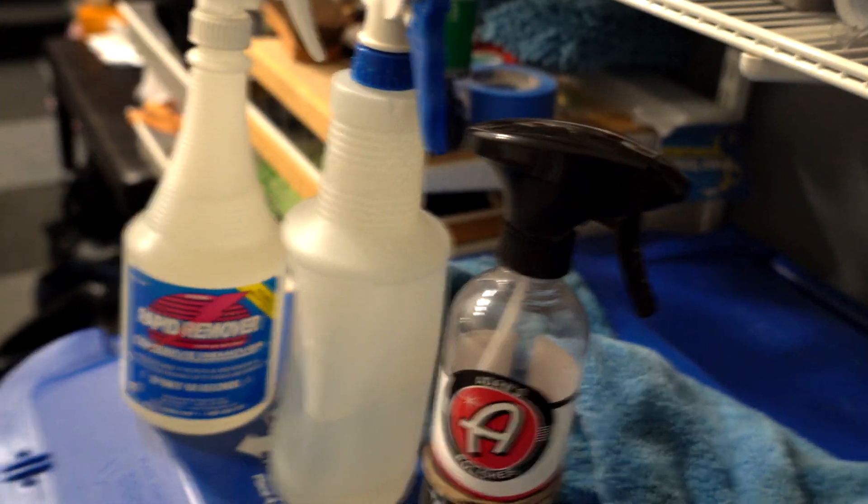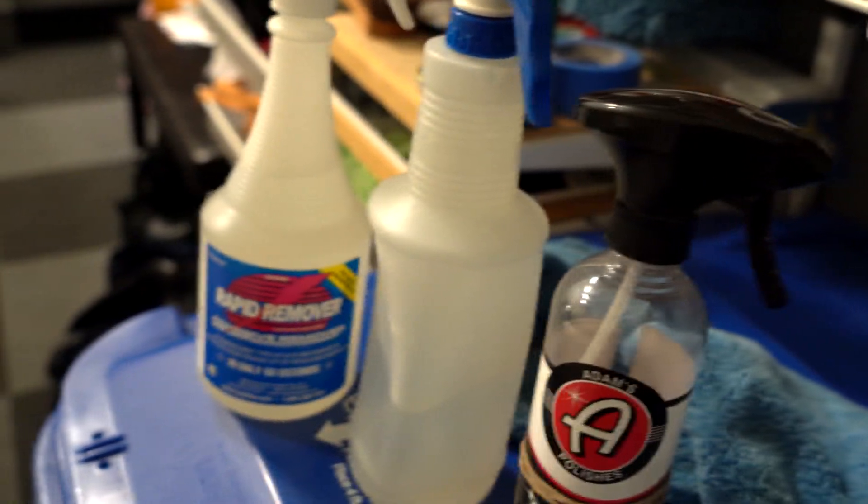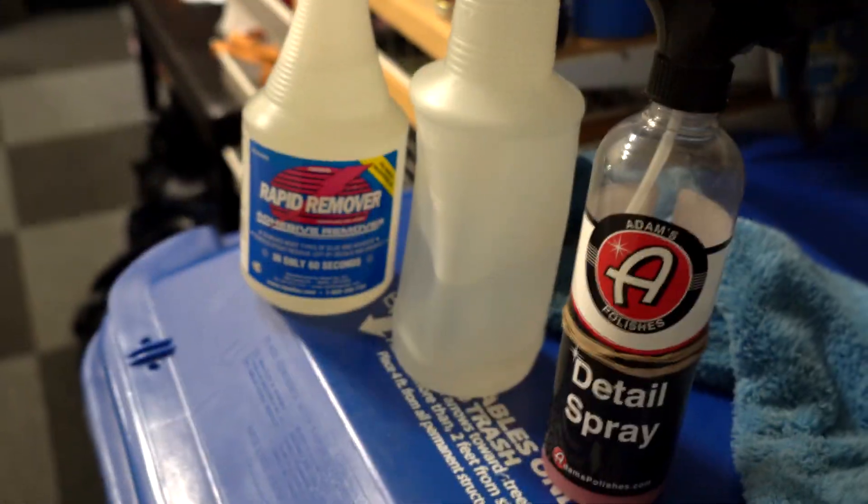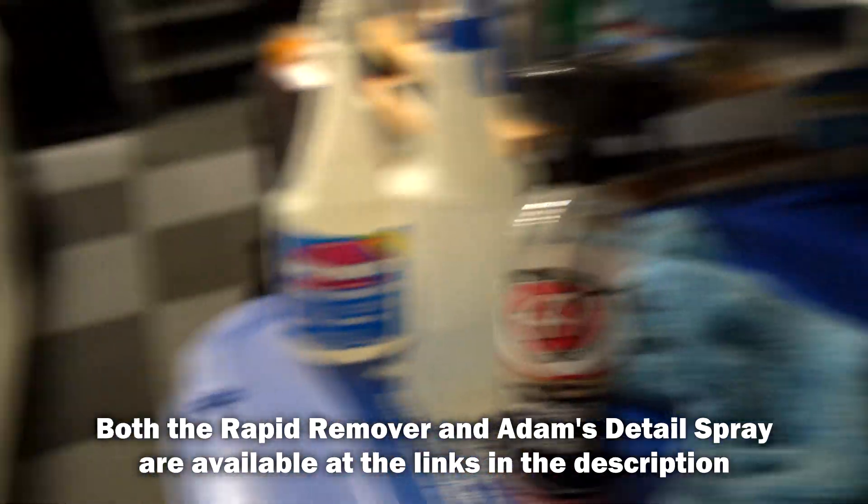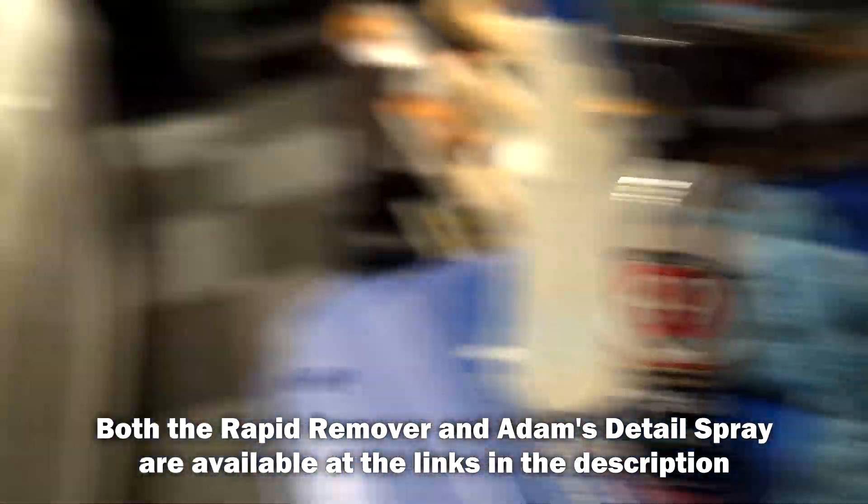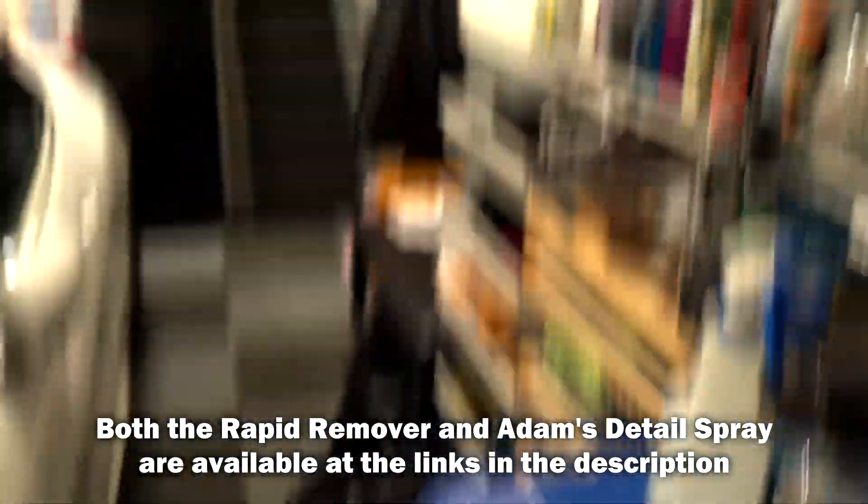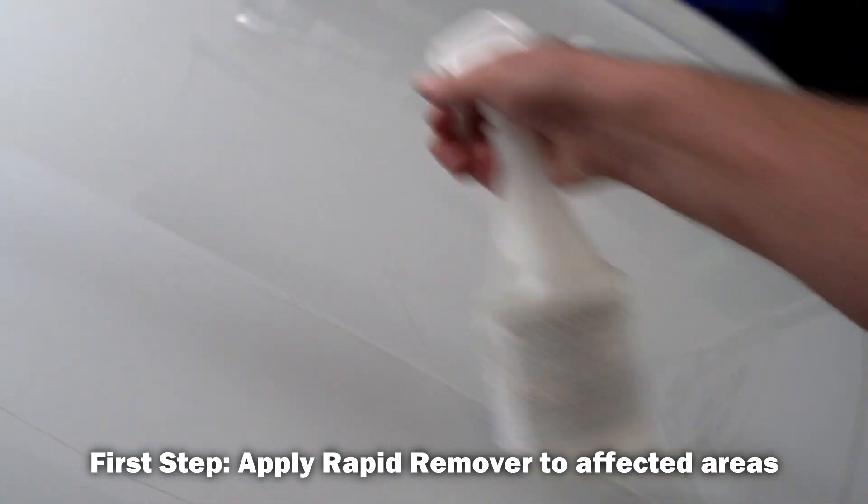So I'm going to take the rapid remover and you want it in the spray mode. I'm just gonna spray it.